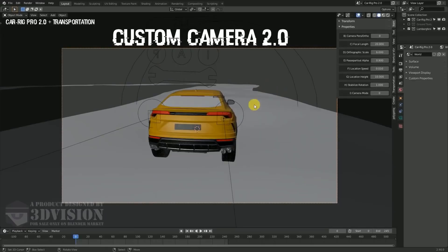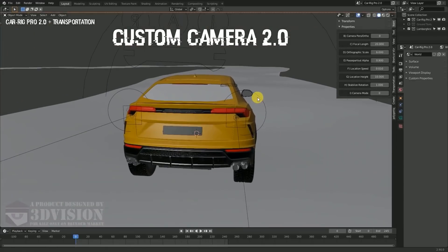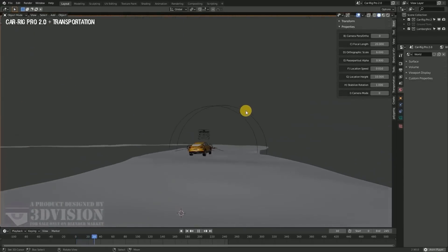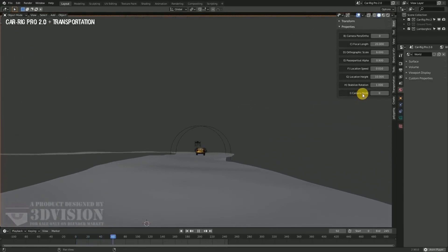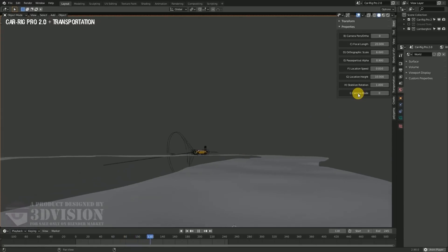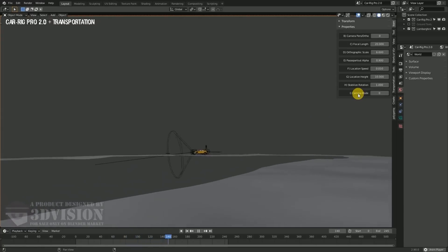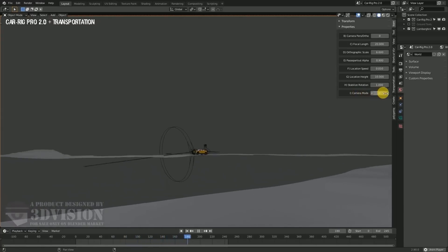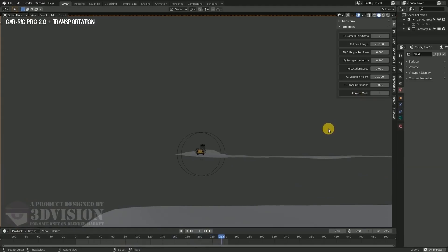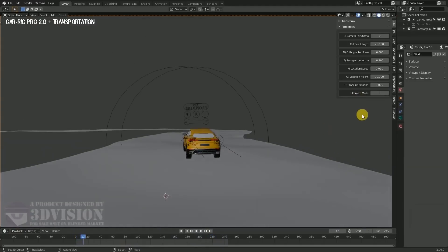This add-on is for animators that don't want to spend a lot of time on technical stuff. Instead, they want to make the animation of vehicles look more believable and realistic. Also, this add-on is good for saving time and making the whole process easier.